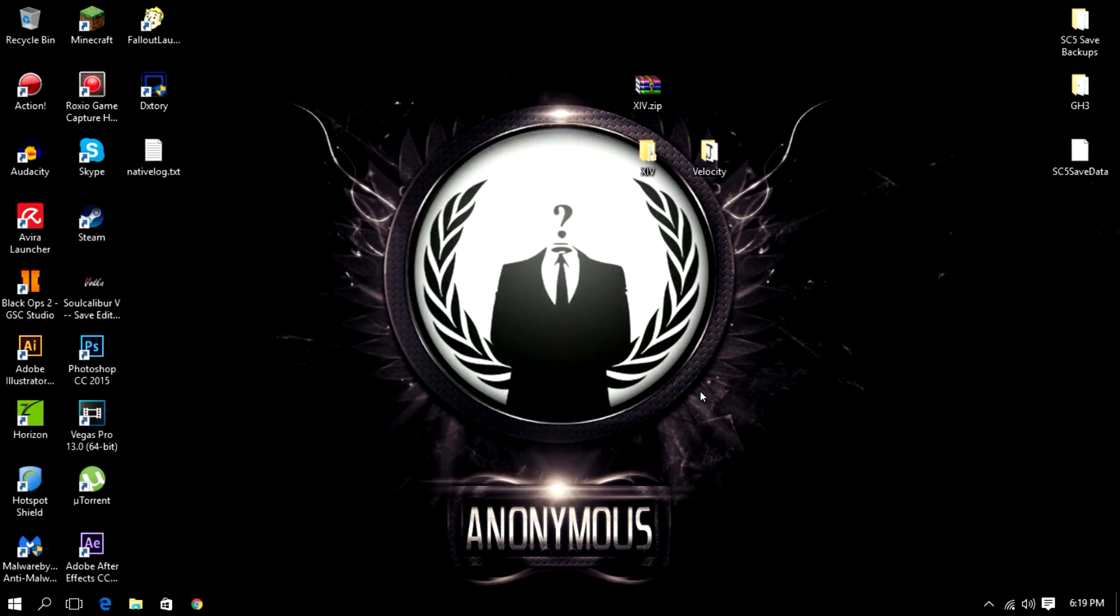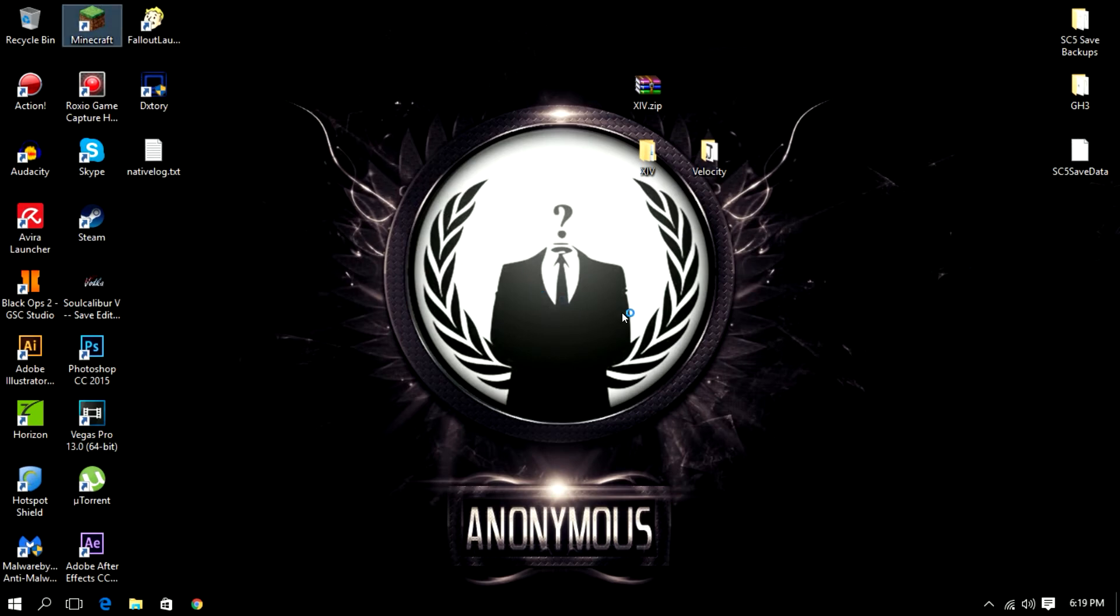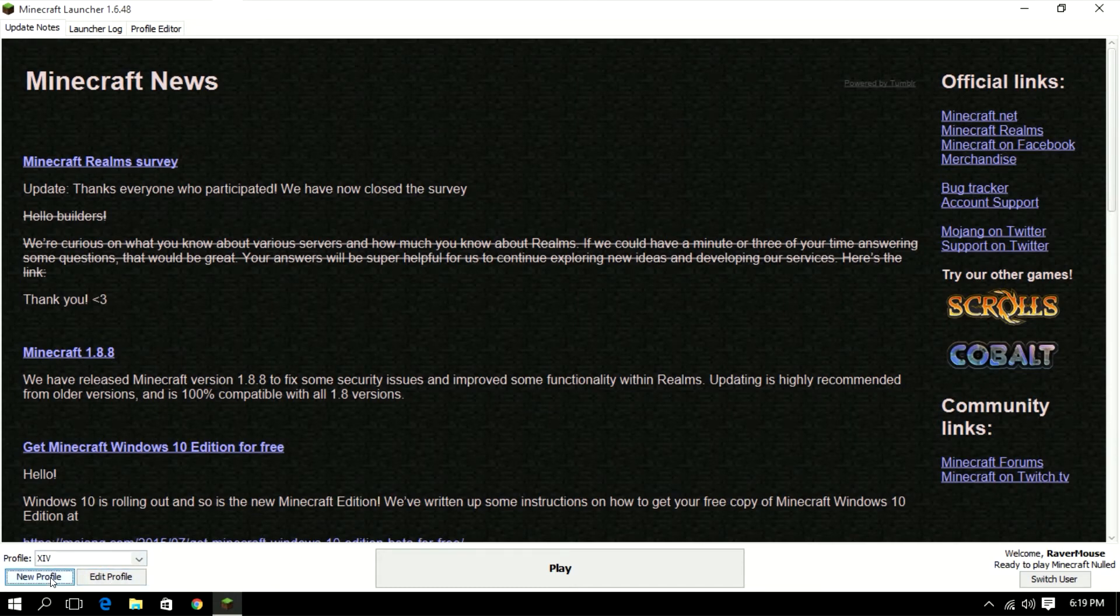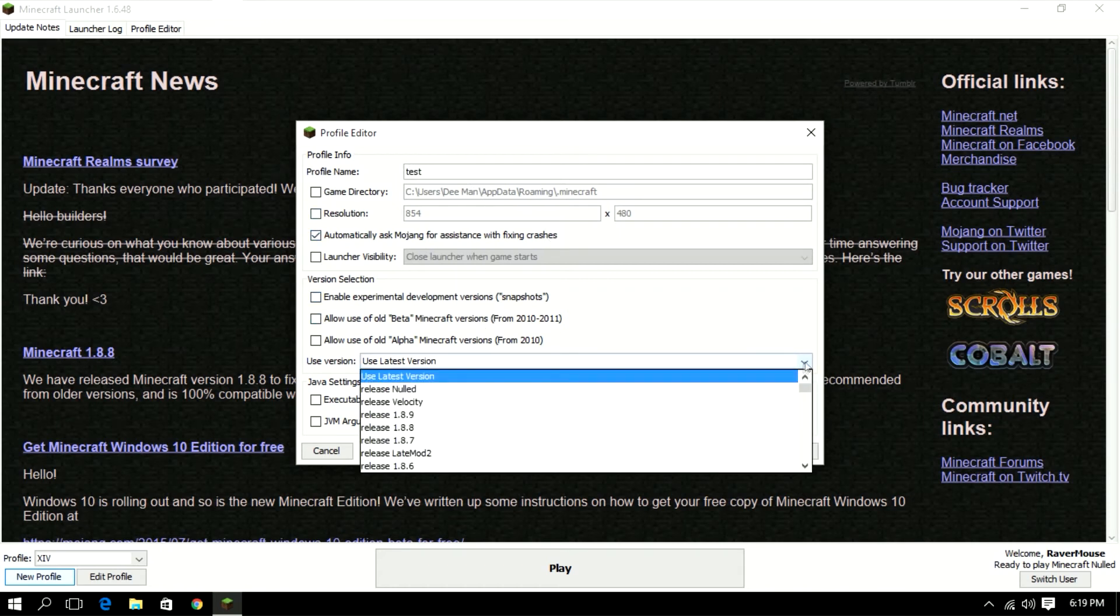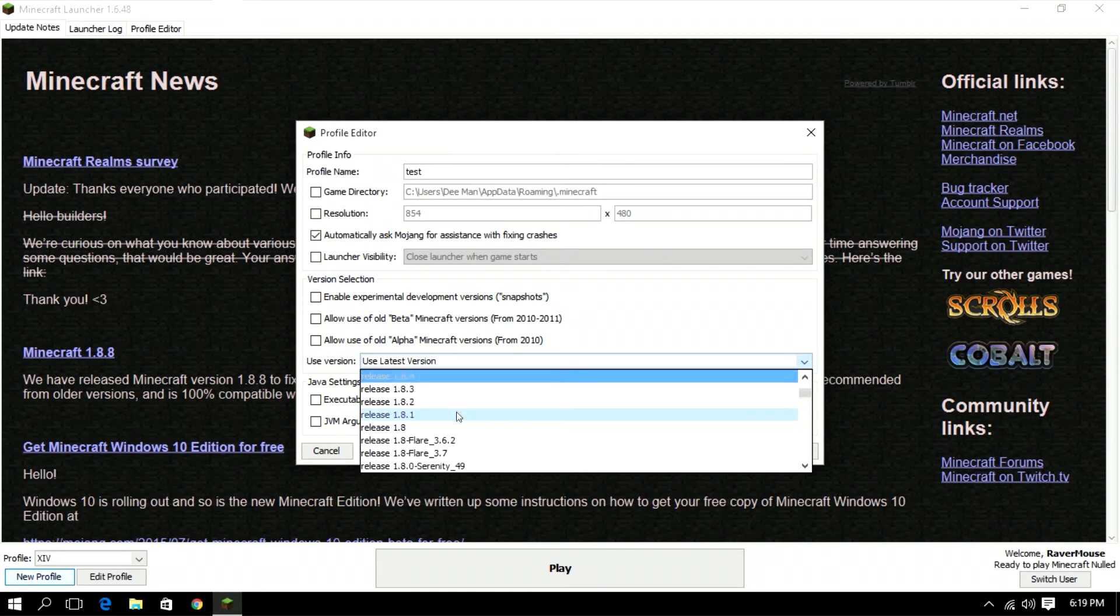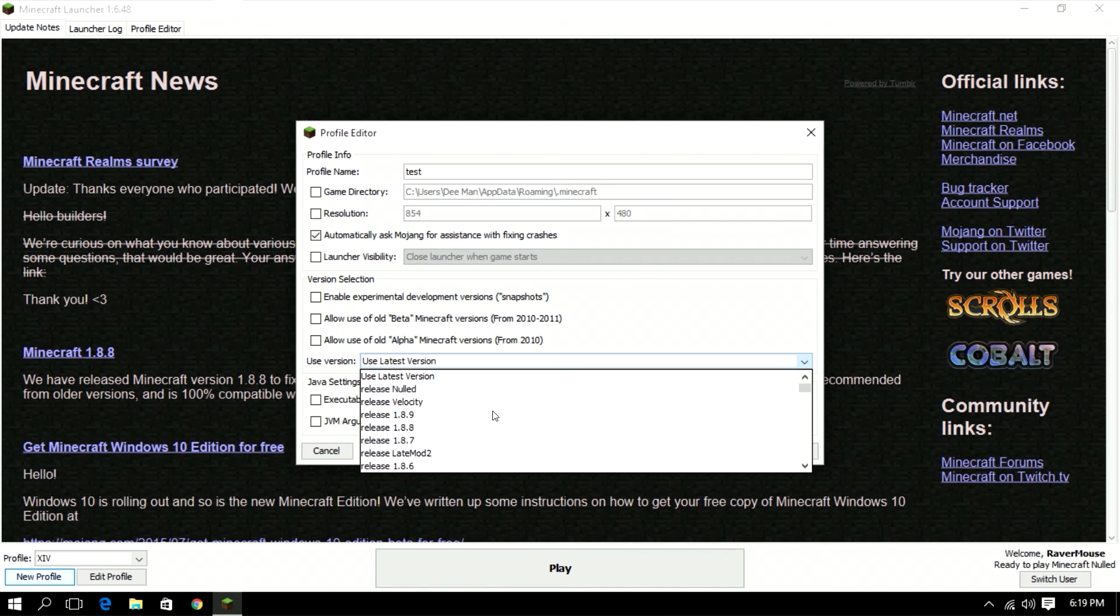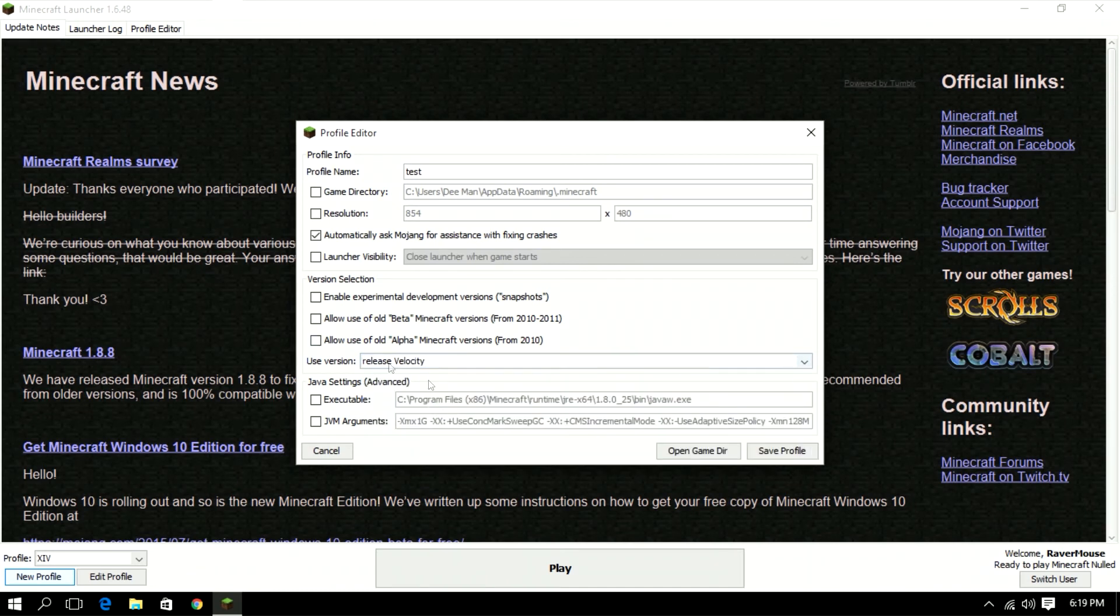So once you guys have done that you can open up your Minecraft launcher just like that. Once you guys get your Minecraft launcher loaded go to new profile, make a name so let's make it test, and then go to your client that you installed. So now as Velocity for an example there's Velocity so just click that and then click save profile and then you're done.